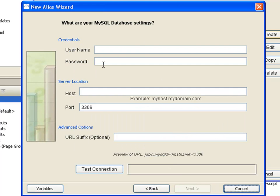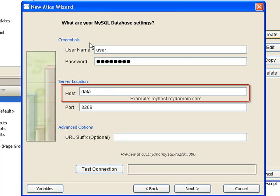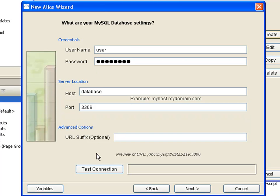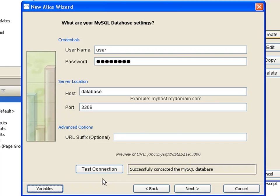Here you can enter the settings needed to connect to your database. If you do not have this information, contact your company's database administrator or IT department. Enter the username, the password for that user, the host or server name, and the port. For MySQL, this is set to the standard value. Now we can test the connection. If there is a problem, an error message will be displayed in the box. If all the settings are correct, a success message will be displayed. Once the connection is working, click Next.